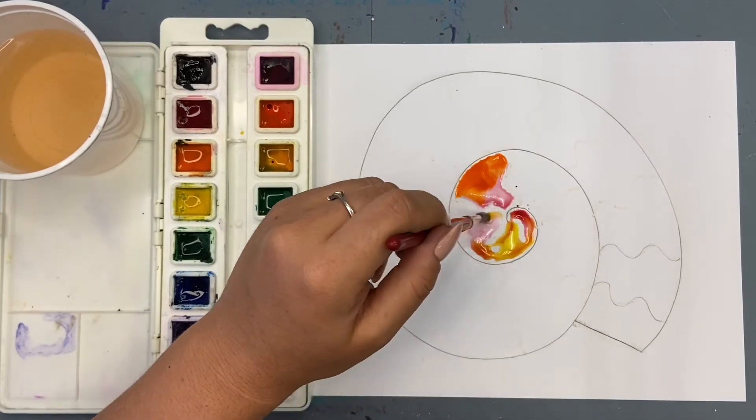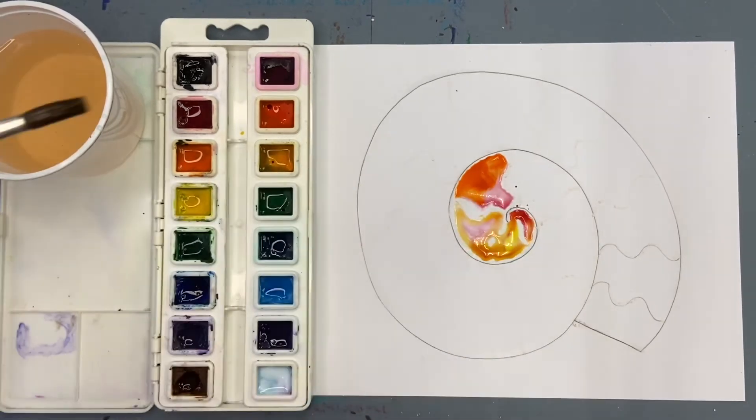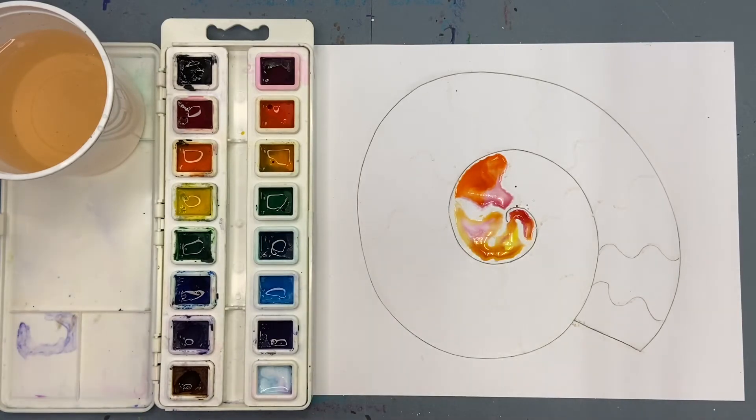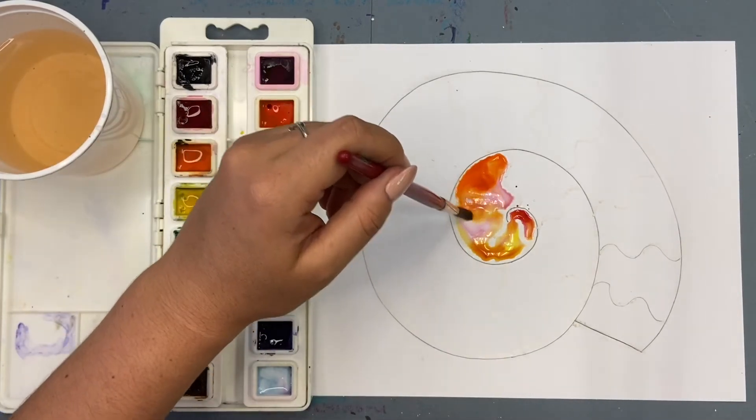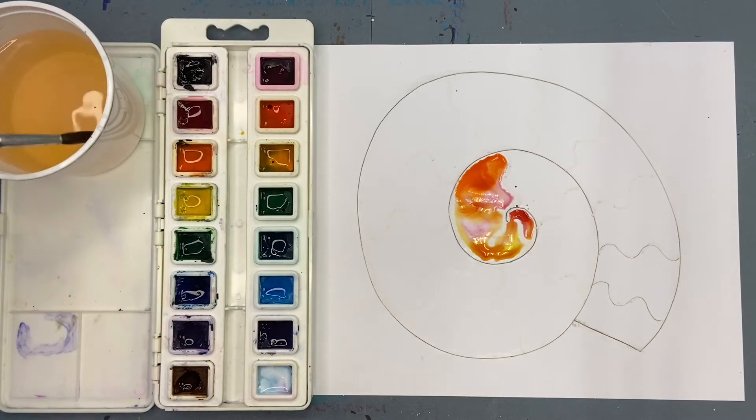It's also really important to rinse out your brush between each color you use. Otherwise, the paint will mix in your trays and make a mess.